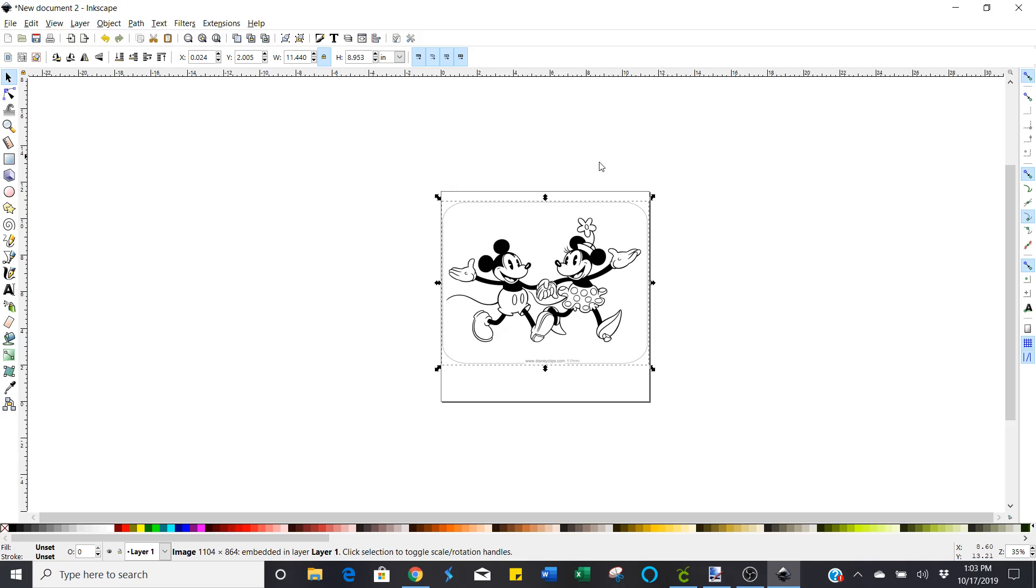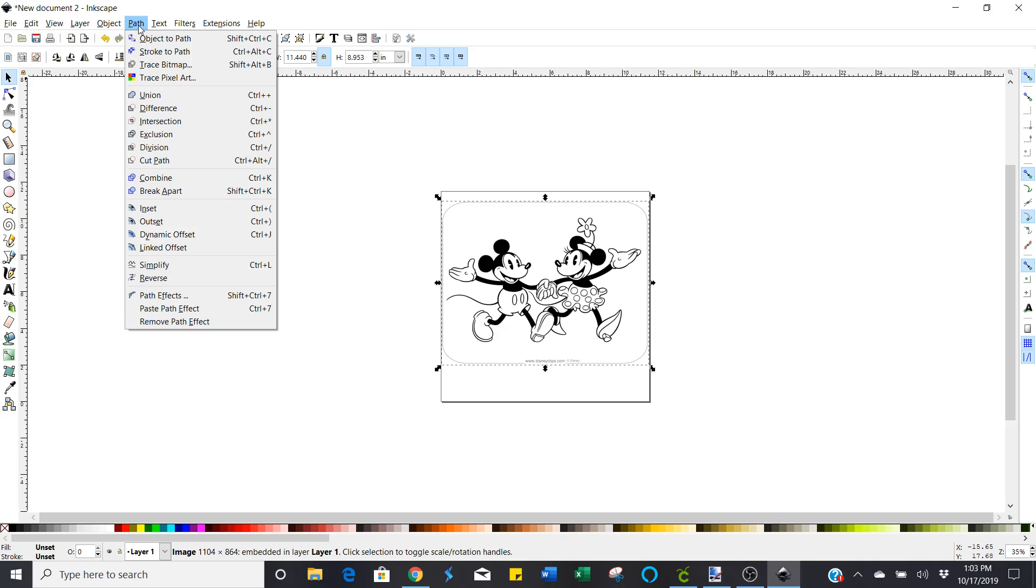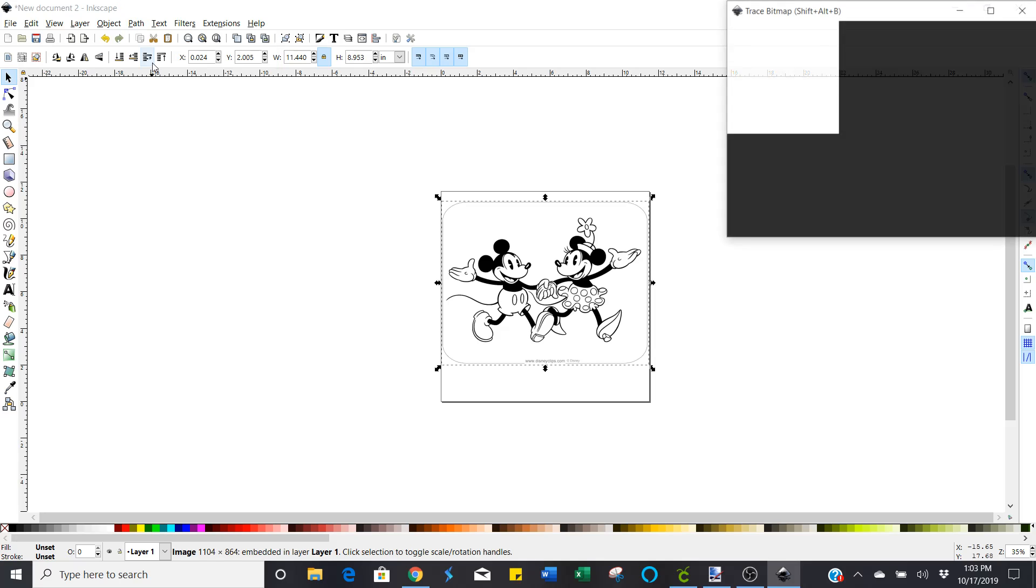Now with this selected, with your image selected, you're going to go up here to path at the very top of your screen. And then you're going to click third one down, trace bitmap.